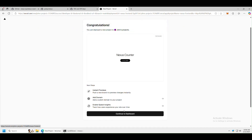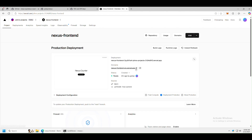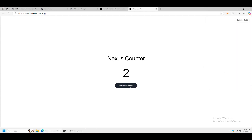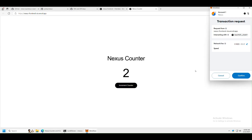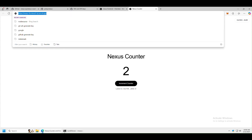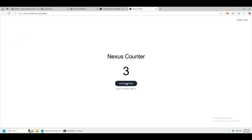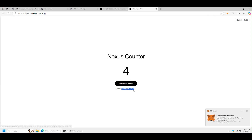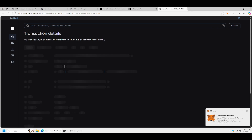The smart contract app has been deployed. Click Continue to Dashboard, and under Domains click the link to open it. Connect your wallet — MetaMask will connect. Click Increment Counter and confirm the transaction. As you can see, the website is now public so anyone can access it and interact with the contract.